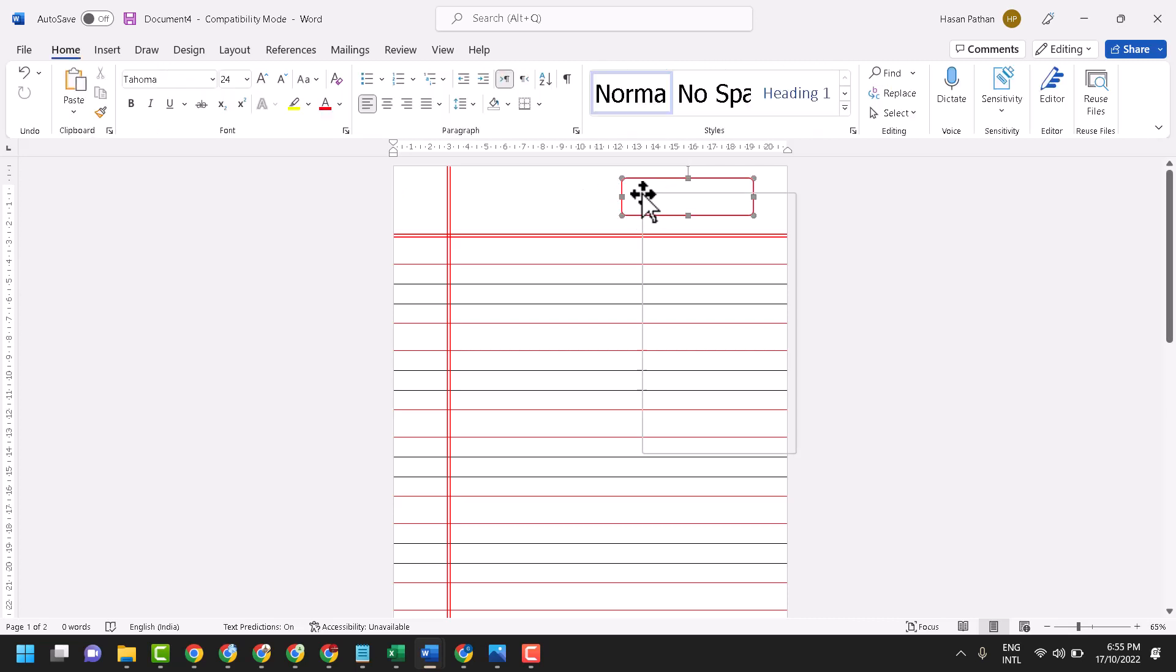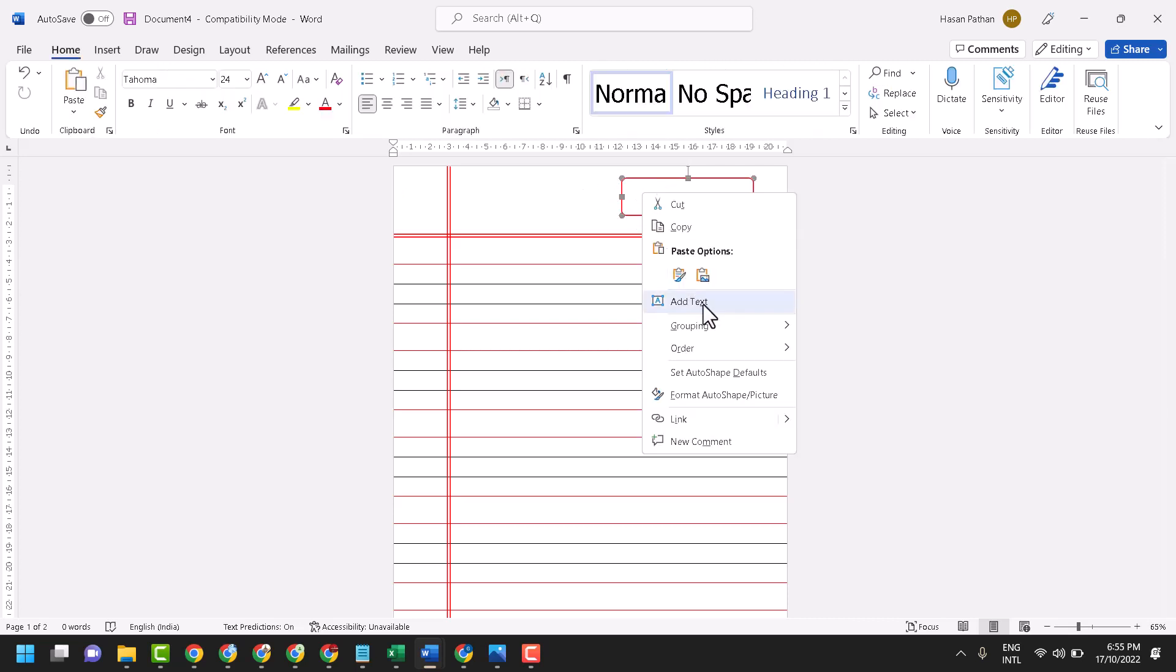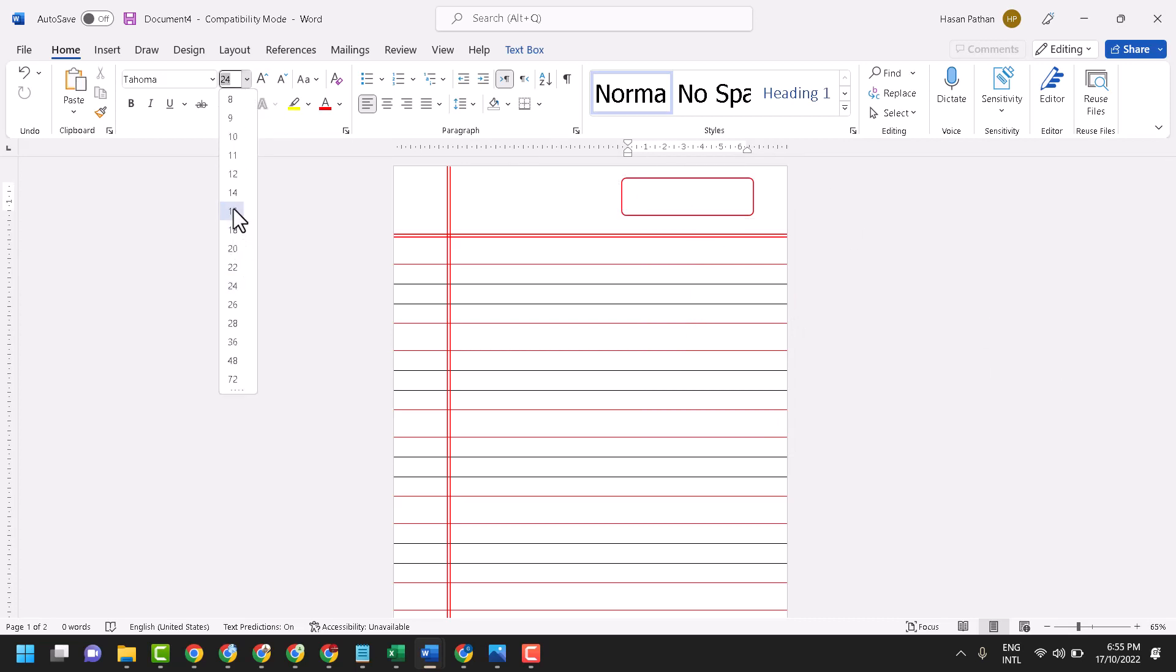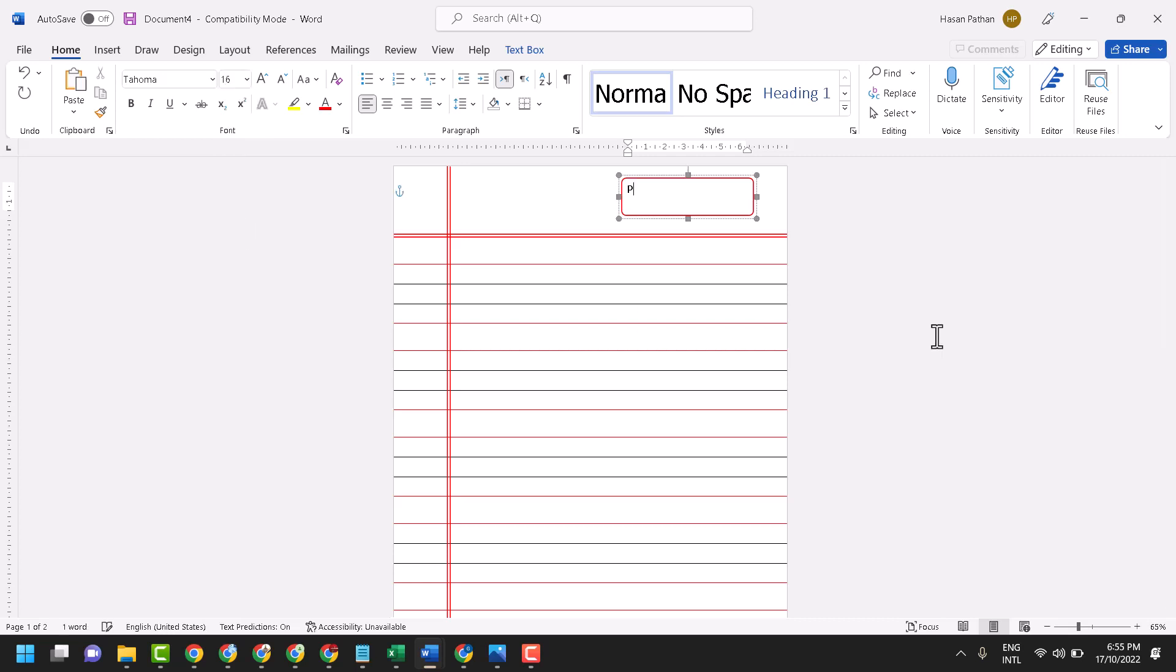Right click on it, click on add text, and type here. Before you type, change the size. Type page number.